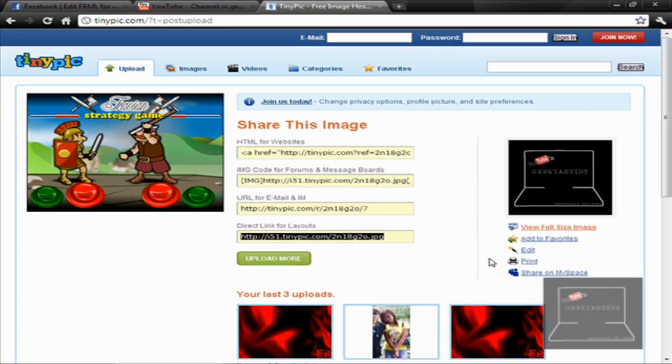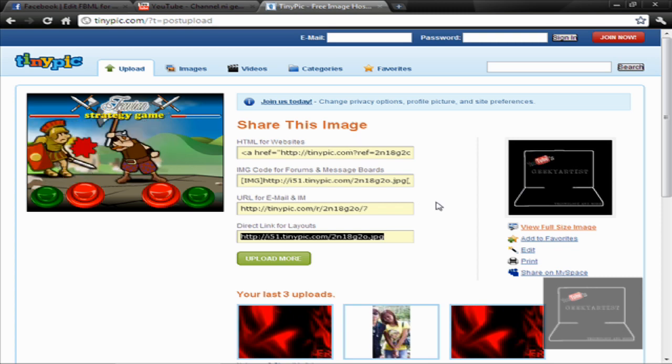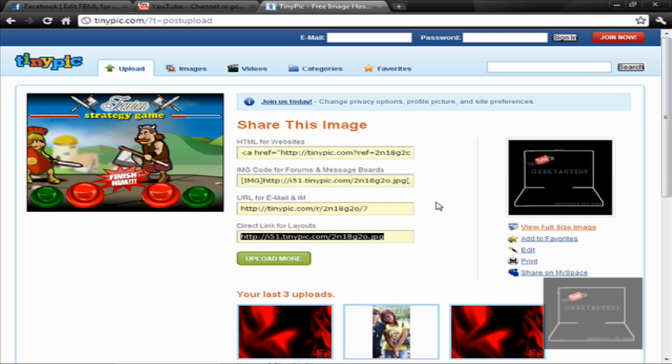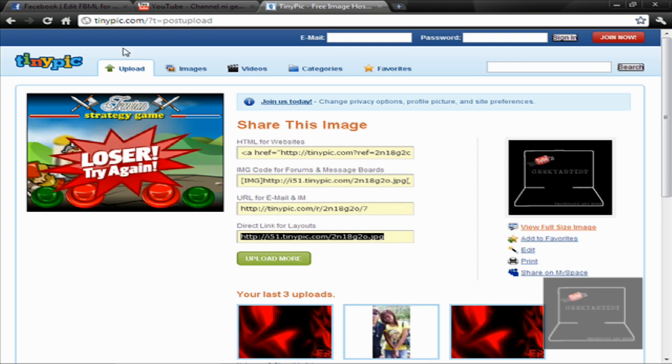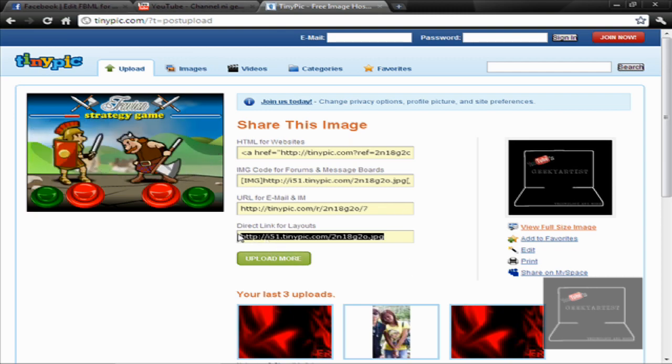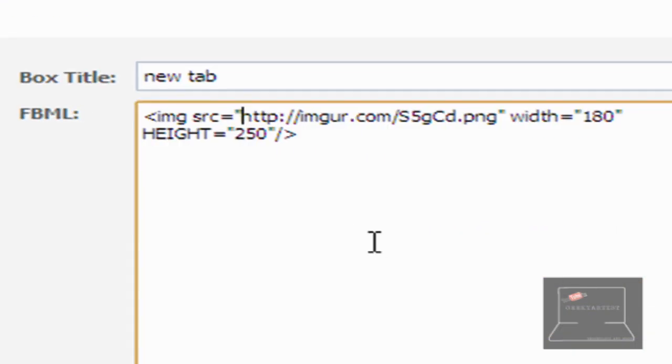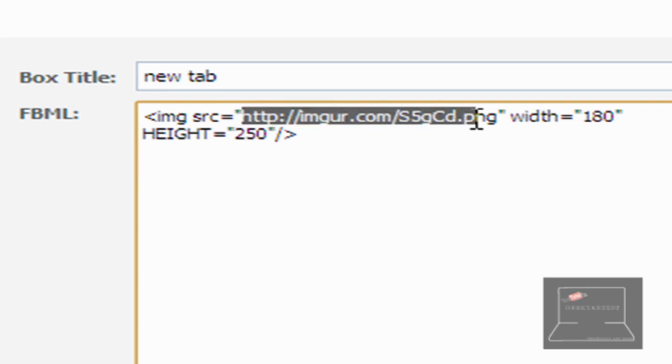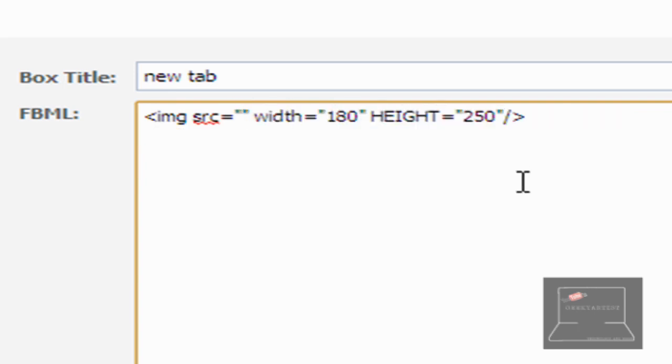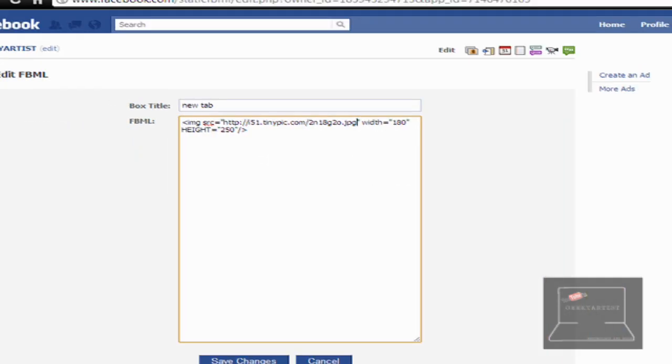So I'm just going to go with my logo that I had uploaded in TinyPic. I just uploaded on any image hosting site, so ImageShack or TinyPic, whatever you want. And then copy the direct link for layouts, and then just delete this one. So within the quotation marks, and then paste our new link, and then save.